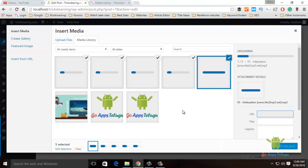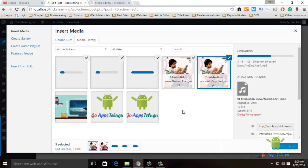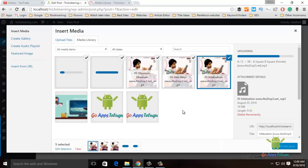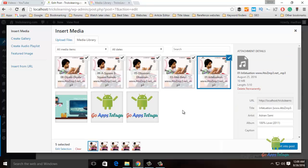Once you upload the files, I'm going to show you a playlist and a post. If you go to the post, upload the music files here.